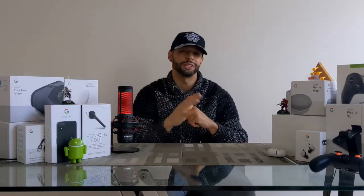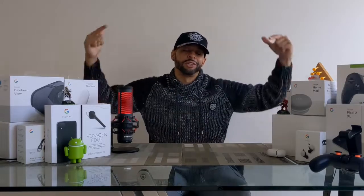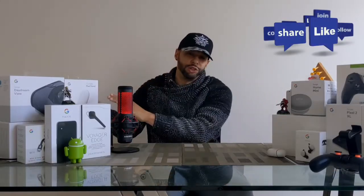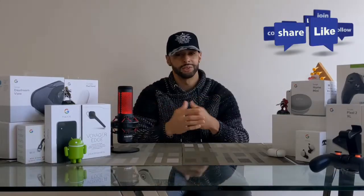There are three ways you can support the channel. The first way is to click on the Amazon storefront link found in the description below — there you'll find items that I have bought or would like to buy, and anything you buy from the storefront supports the channel. The next way is by sharing this video with someone who might enjoy it or find it useful.